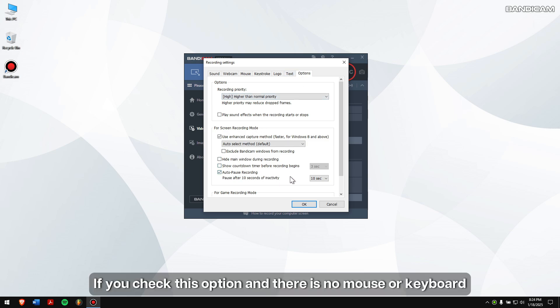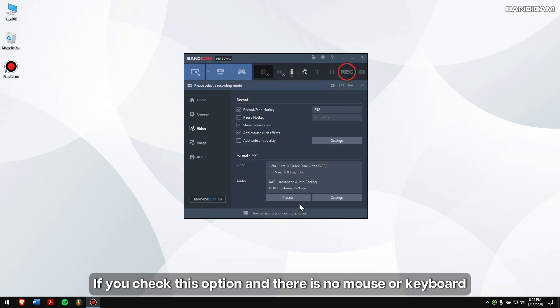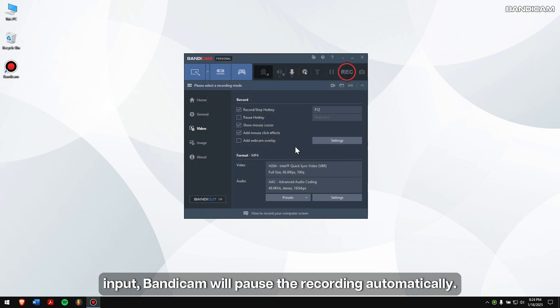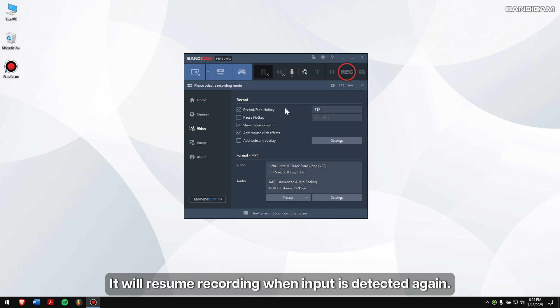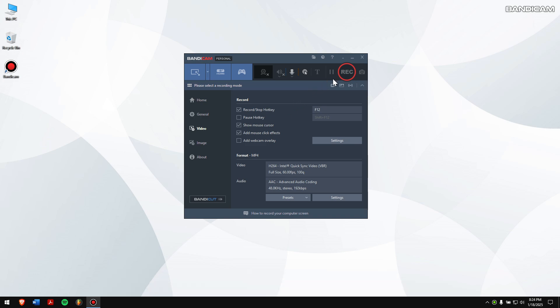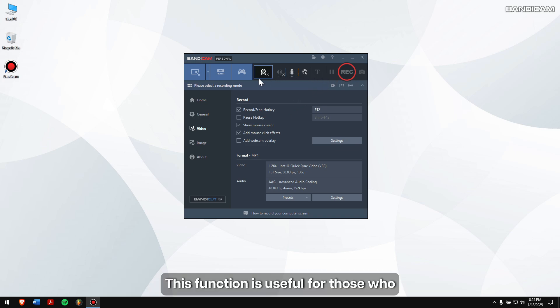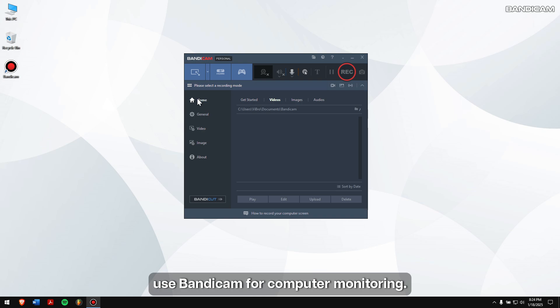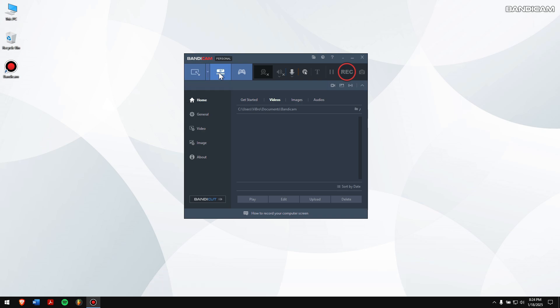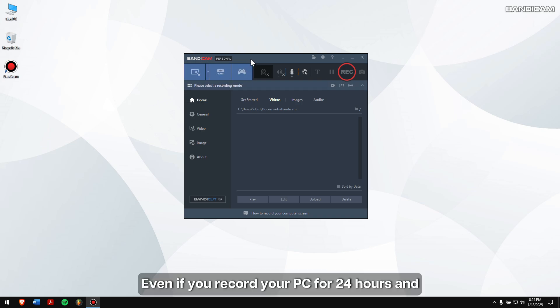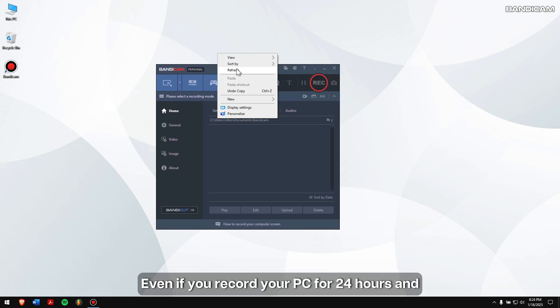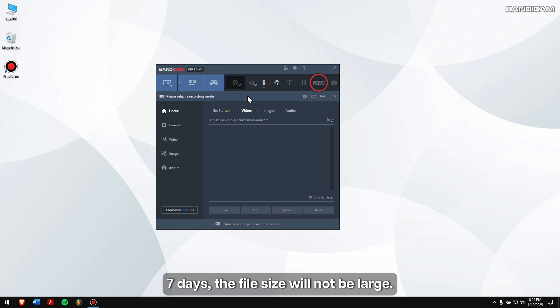If you check this option and there is no mouse or keyboard input, Bandicam will pause the recording automatically. It will resume recording when input is detected again. This function is useful for those who use Bandicam for computer monitoring. Even if you record your PC for 24 hours and 7 days, the file size will not be large.